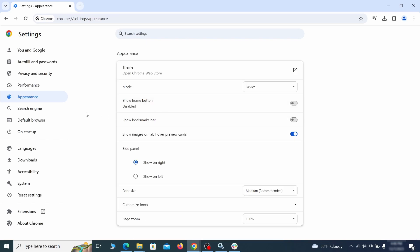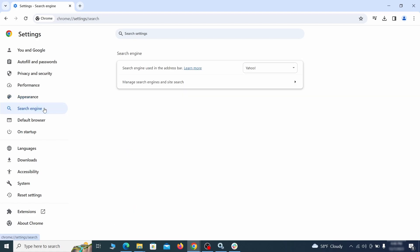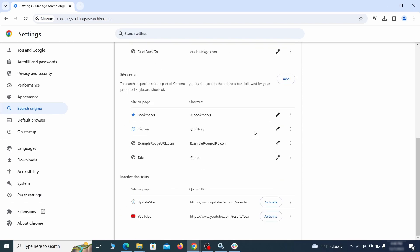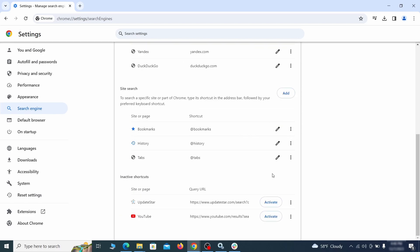Also visit the Search Engine tab. Make sure that the default search engine is the one you want and then go to Manage Search Engines. Look for unknown and questionable search engines and if you find any, click the three dots next to it and click Remove.